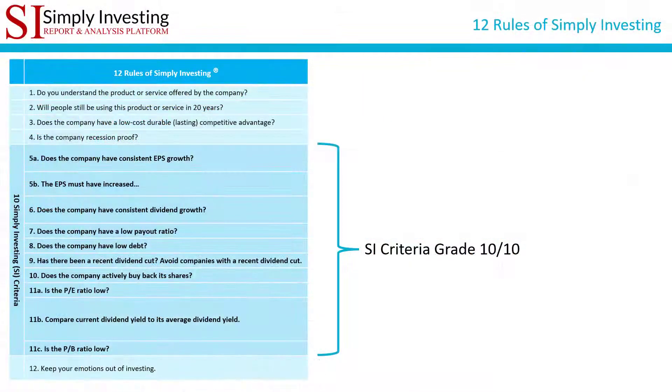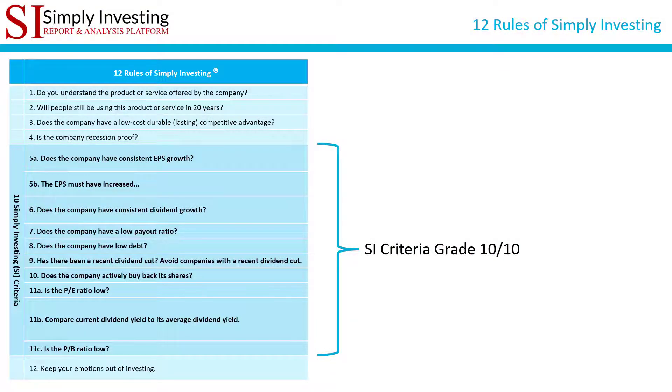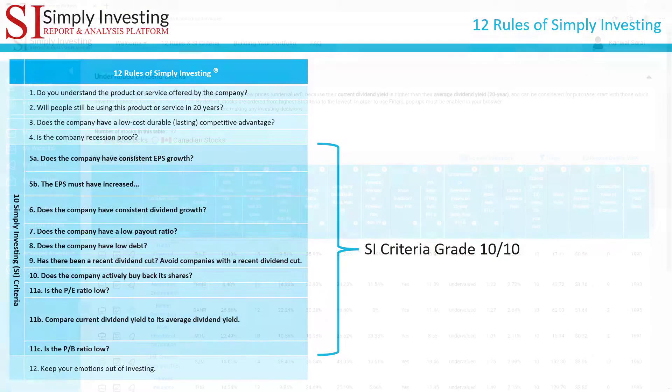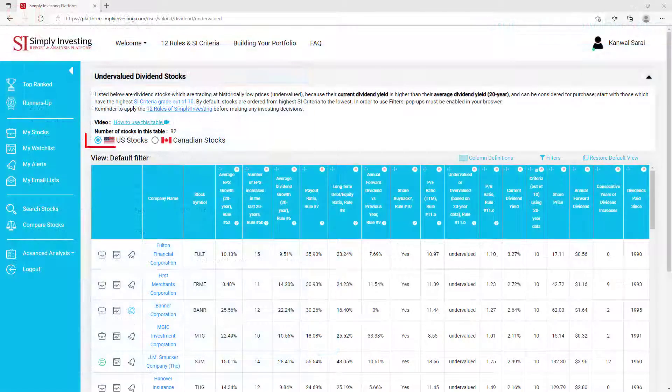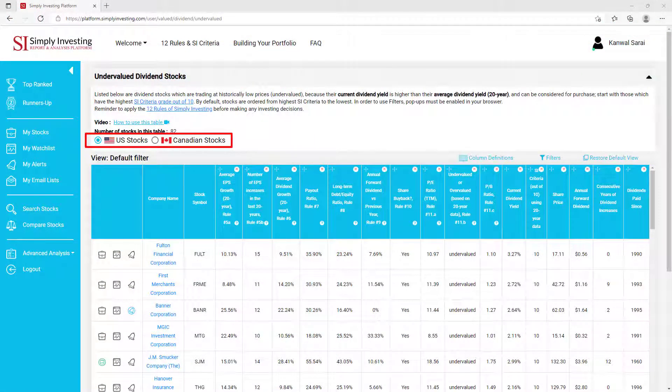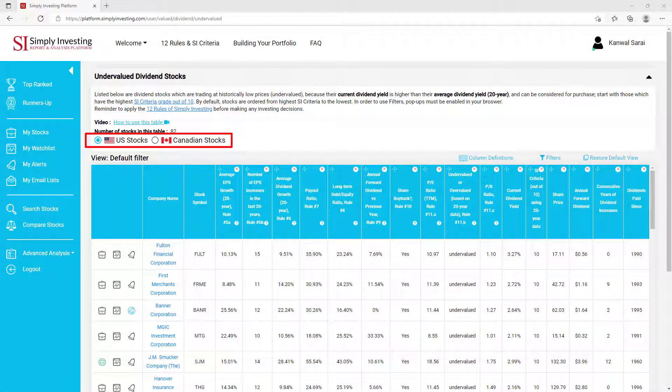With this account, you can select between viewing US stocks or Canadian stocks in the table. If you purchased the individual country subscription, then you will only have access to one country.